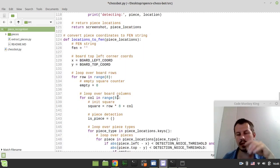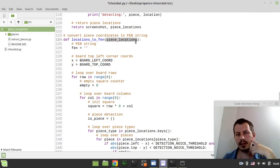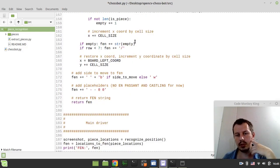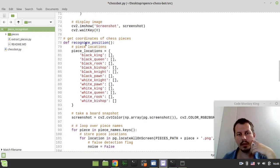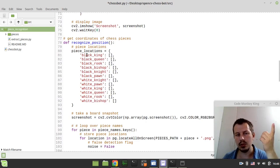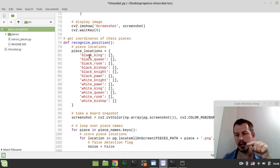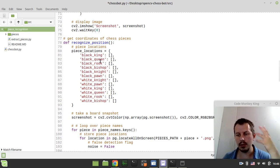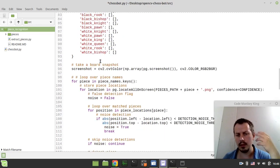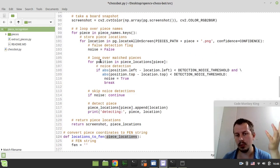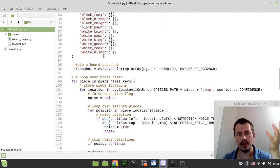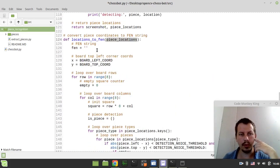So at the very end, let's have a quick look on how this locations to FEN works. So it takes the piece locations, which is literally the list we have obtained here in recognized position. So we did associate the coordinates of square bounds of every single piece we have. And then we convert those coordinates to create the FEN string. So let's quickly walk through the code.